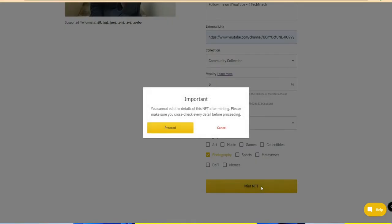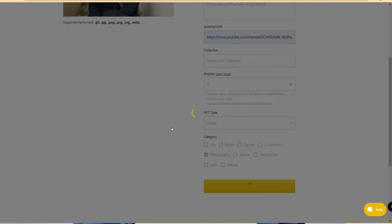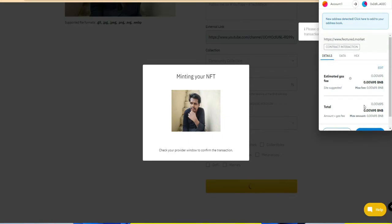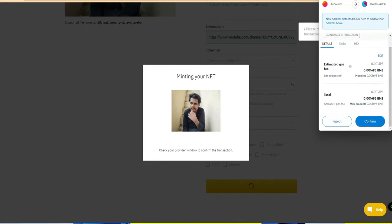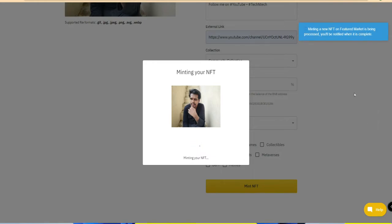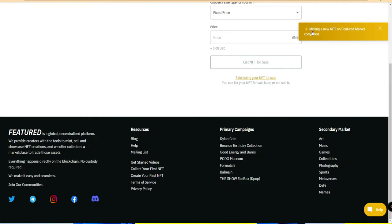I've uploaded my own picture and I'm going to create an NFT for it. After filling in all the details, click 'Mint NFT'. Do some cross-checking before proceeding, then click 'Proceed'. You then need to confirm the transaction in your MetaMask wallet. There is a gas fee - if you're using Binance Smart Chain, it will be approximately 0.00165 BNB, which is roughly one dollar or under. Just click 'Confirm' and the NFT will be minted and featured on the marketplace.